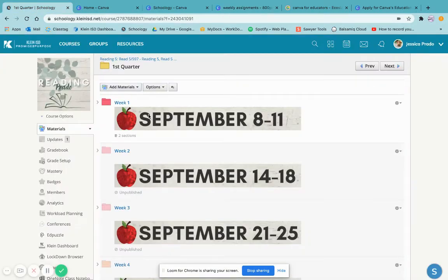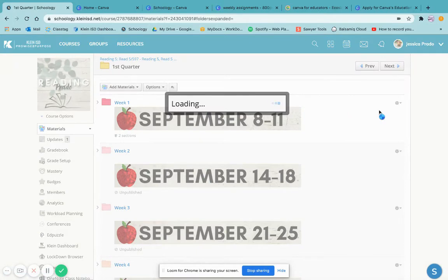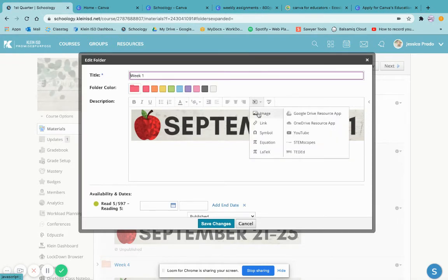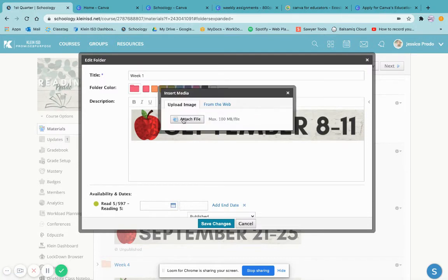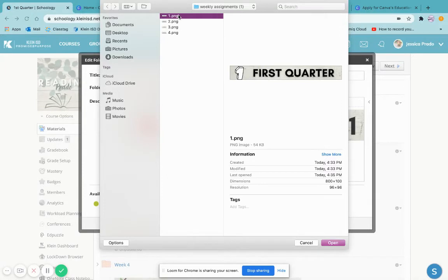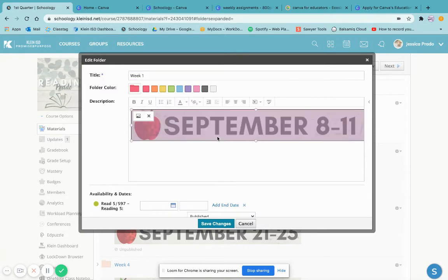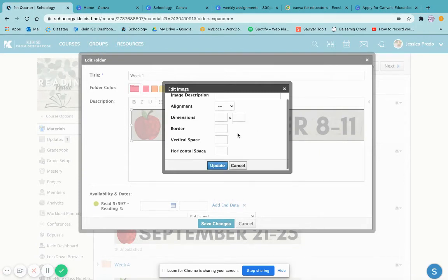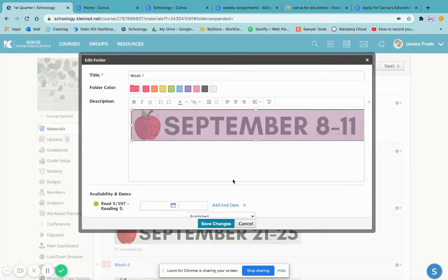Once it's done downloading and you've created your folders, go ahead and press the gear button and press Edit. Once it's done loading, start preparing: go to Insert Content, Insert Image, Attach File, and select the one you want. It will pop up. If you want to change the settings — make it look a little longer — you can change the dimensions, add a border, vertical space, anything you need. Then change the publishing dates and press Save Changes.